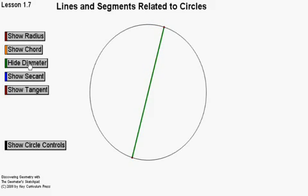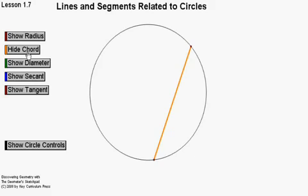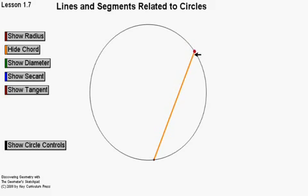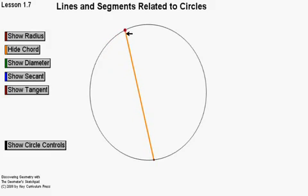Let's talk about what a chord is. A chord is just any line segment where the endpoints lie on the circle. It doesn't necessarily have to go through the center point. If I move this down here, this is still a chord; if I move it way up here, it's still a chord — it goes from one edge of the circle to the other and doesn't necessarily go through the center point.